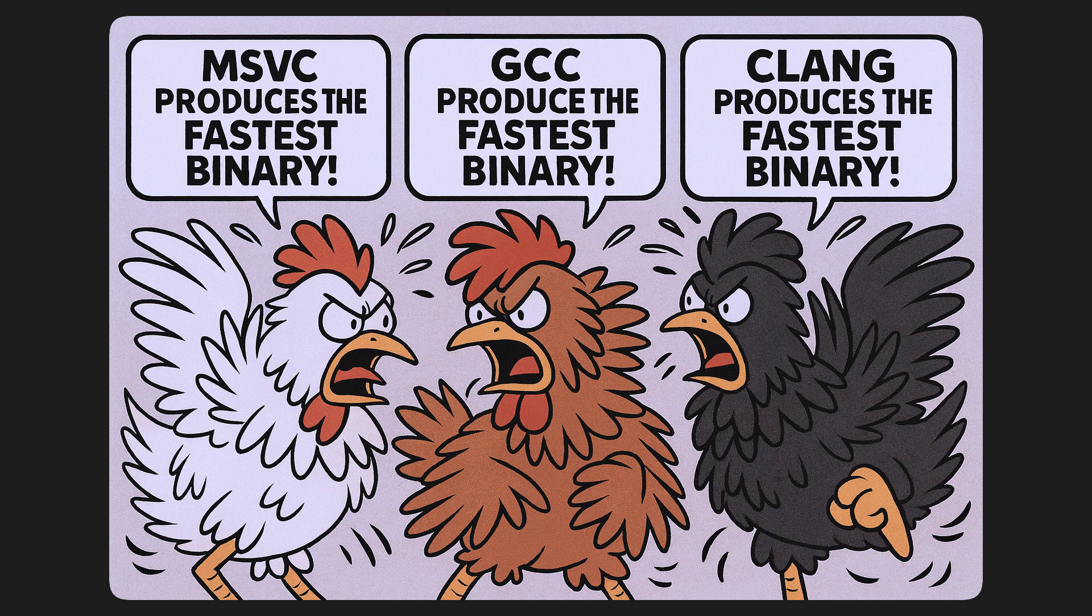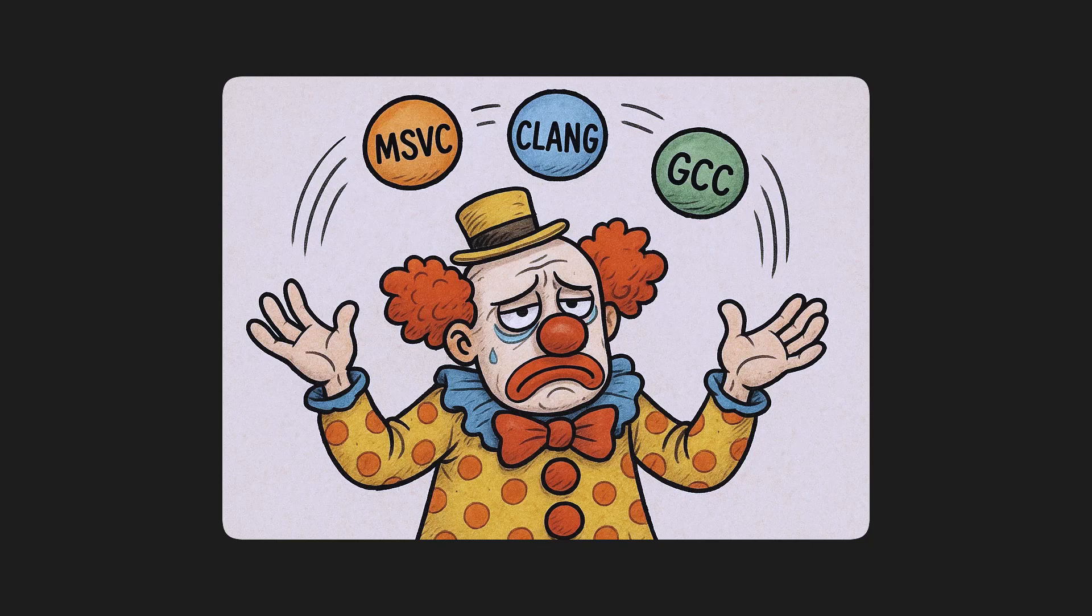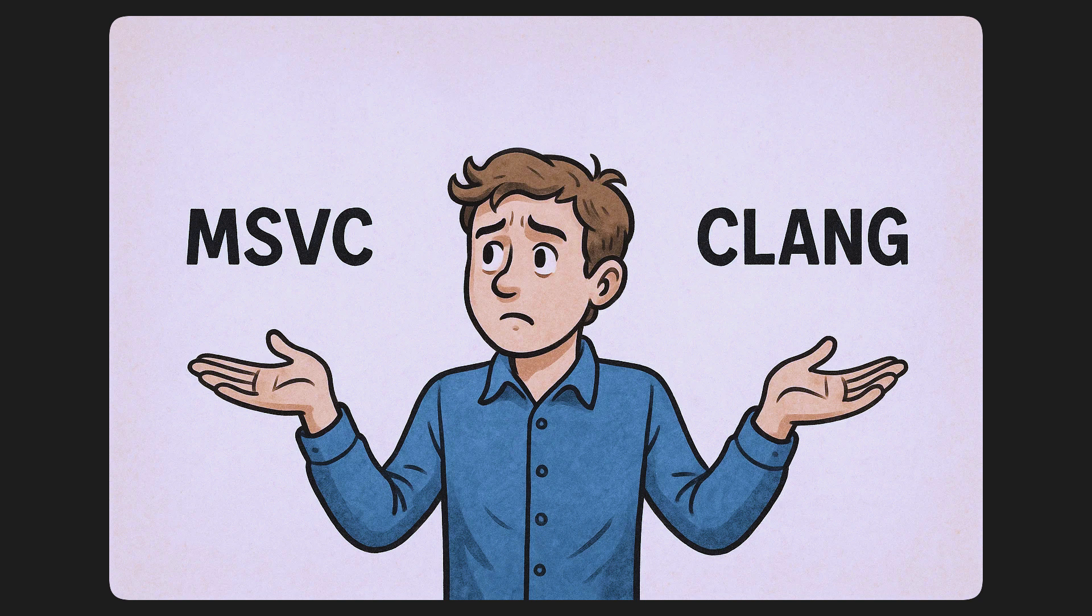That being said, developers are constantly arguing about which compiler produces the fastest binary. Some devs swear by Clang, but it really depends on your specific use case. Some C++ features are better optimized on certain compilers versus others. If you really care about maximum performance, you'll eventually have to get good at reading assembly so you can read the output of each compiler to see how well your code is optimized.